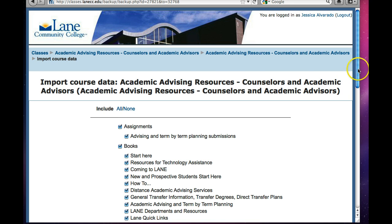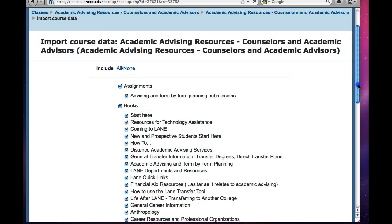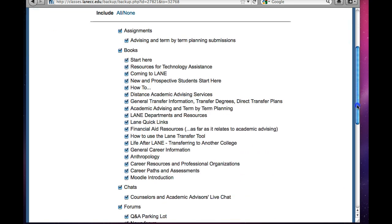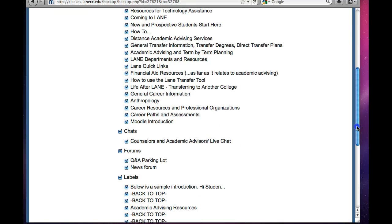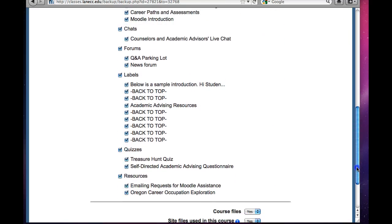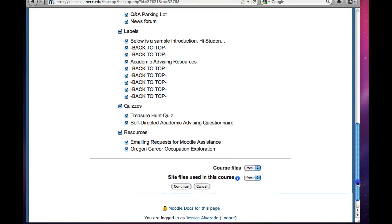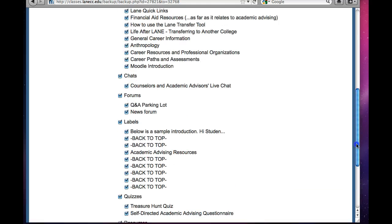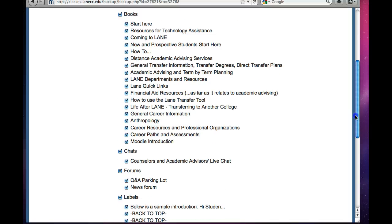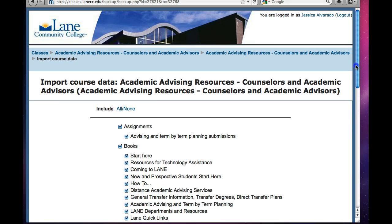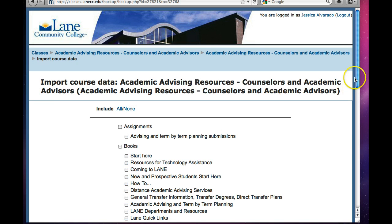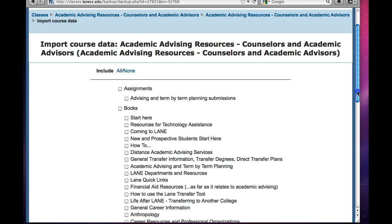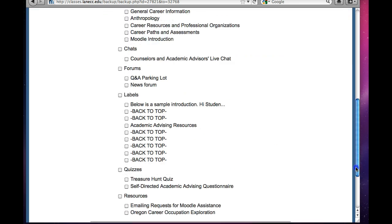And then you will see a list of all of the potential items that you could borrow from this resource. And then since I don't want everything, I'm going to go up here and choose none. And that unchecks all of the potential items.